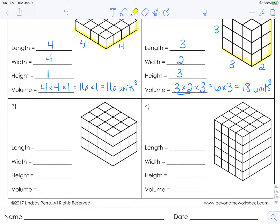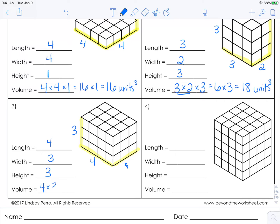Let's come down here. This one is 4 units long, 3 units wide, and 3 units tall. So our volume is 4 times 3 times 3. 4 times 3 is 12, times 3 is 36, so it's 36 cubic units.